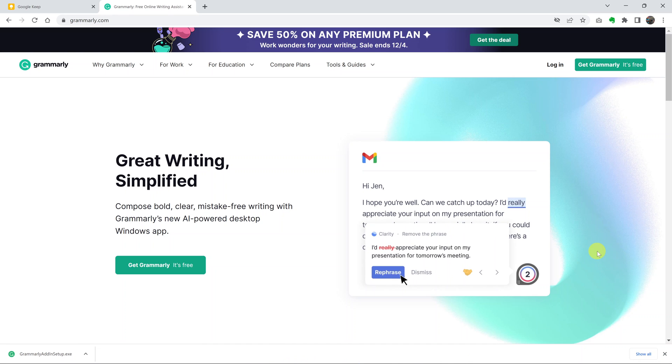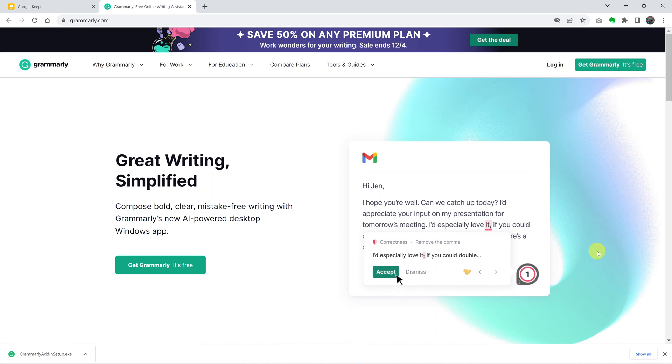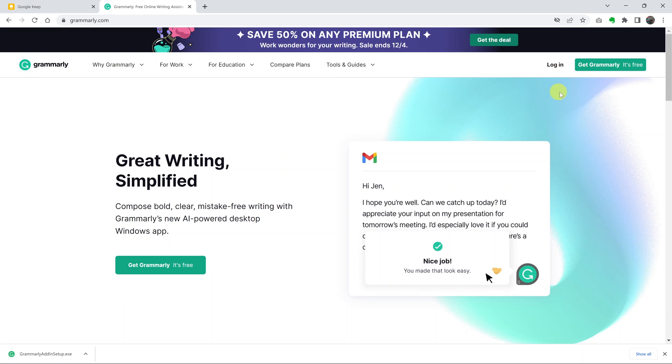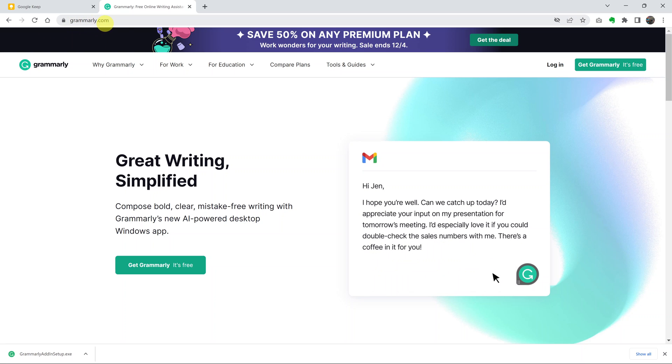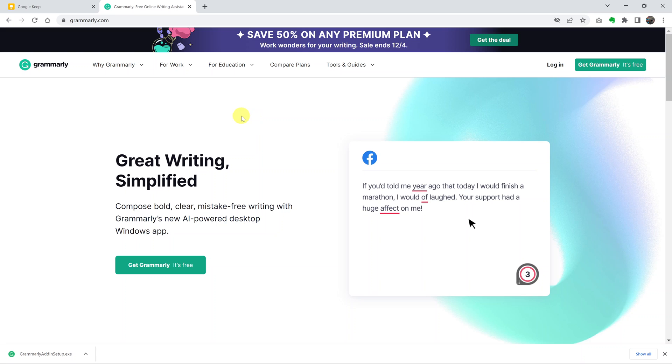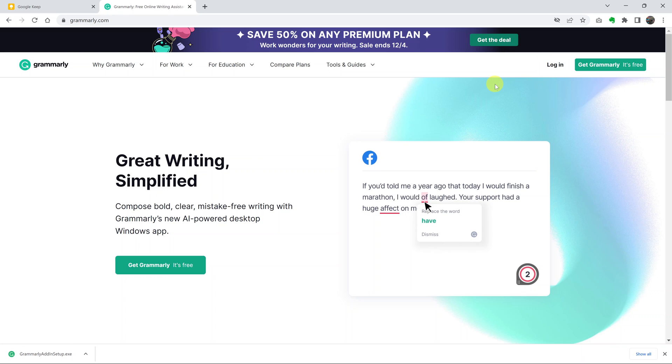If you want to add Grammarly to your Google Chrome browser, launch Chrome or any other browser and go to Grammarly.com. The best way to do this is to be signed out of your account, so don't log in.